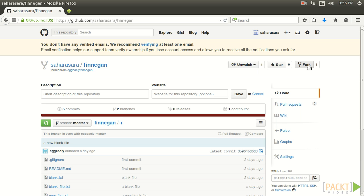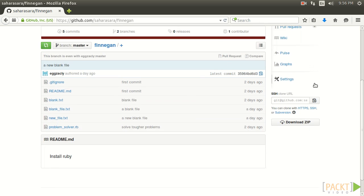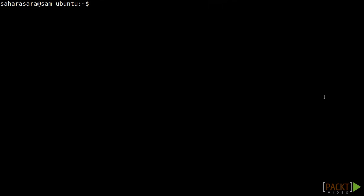Now that Sarah has the repository online she'll need to clone it to her local machine with the Git clone command. First we'll copy the clone URL which can be found on the right side of the screen. Then we'll use the Git clone command. This command takes the clone URL as the only argument.